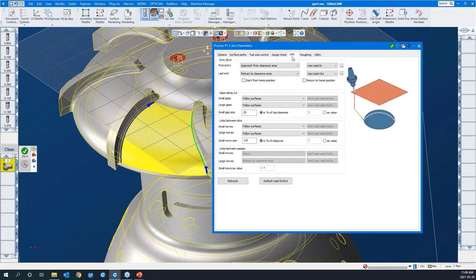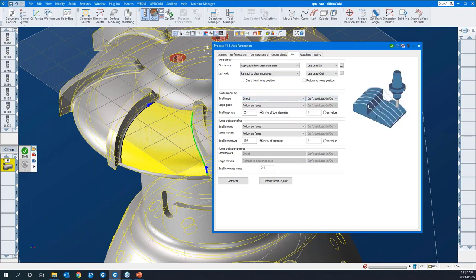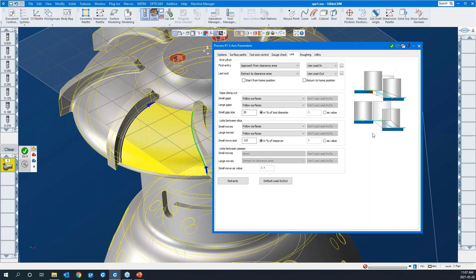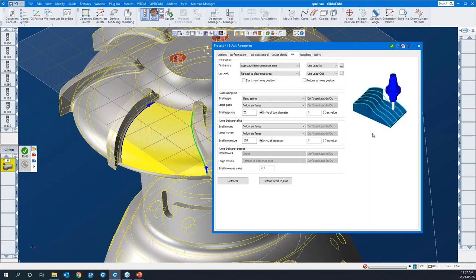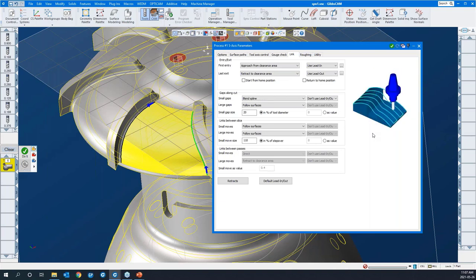The link tab is a very important part of the 5-axis module — these are important components of the toolpath. This is our first entry and last exit, the lead-in and lead-out. Gaps along cut are very important. If the system encounters a gap, do you want it to go direct, follow a surface, blend a spline, or start retracting to different feed or rapid moves? You can differentiate between a small gap and a large gap and have the system behave differently based on those.